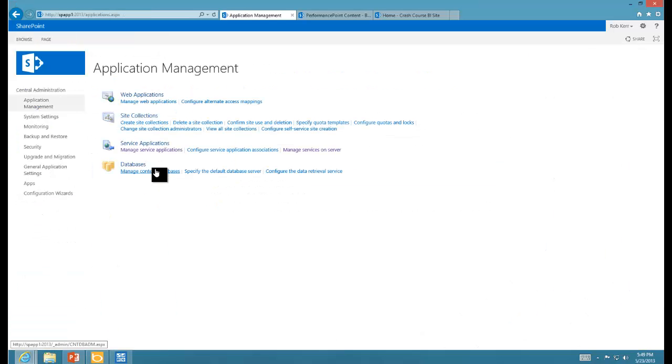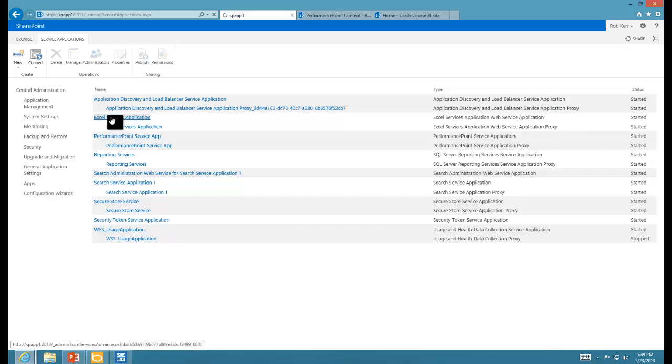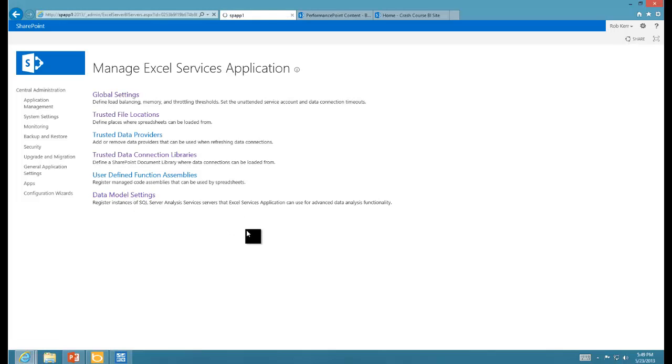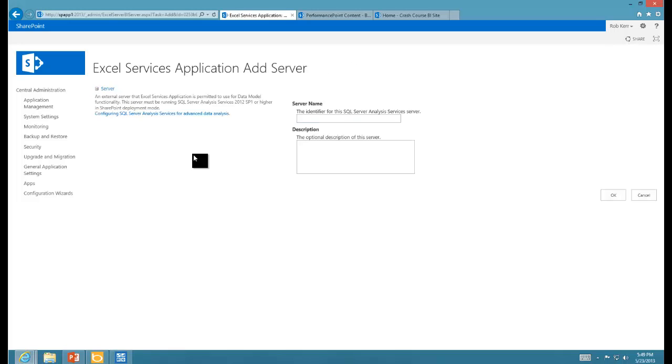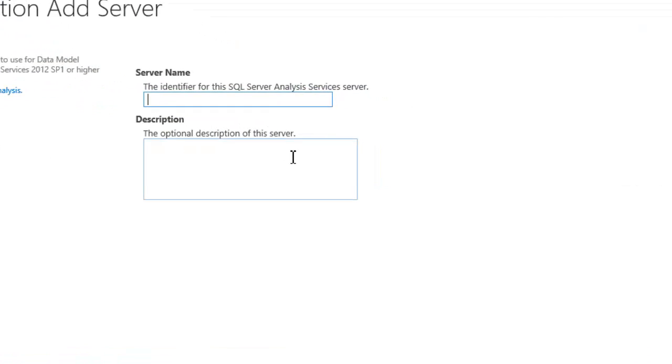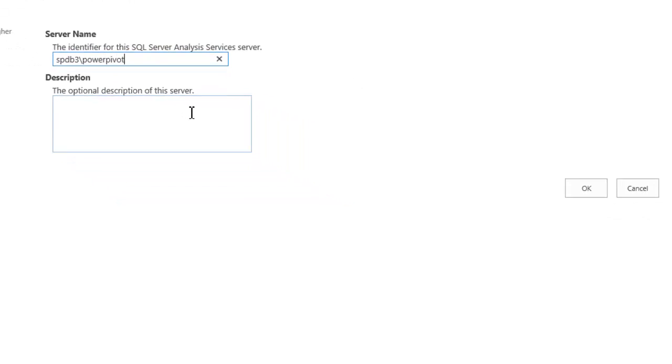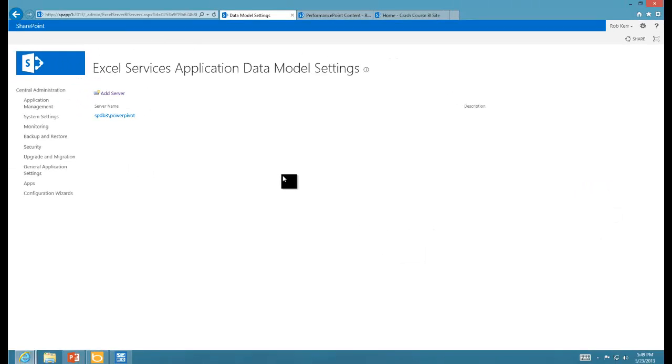First what we need to do is go into Central Administration. In Application Management, we'll take a look at Managed Service Apps. Within Excel Services, there's actually a setting for this configuration called Data Model Settings. We'll come in here and add server. We just need to put in the identifier for the SQL Server Analysis Service Server. That's the server name and the instance name: SPDB3 backslash PowerPivot. I don't need a description because it's the only one. At this point we should be able to create a PowerPivot workbook and upload that.